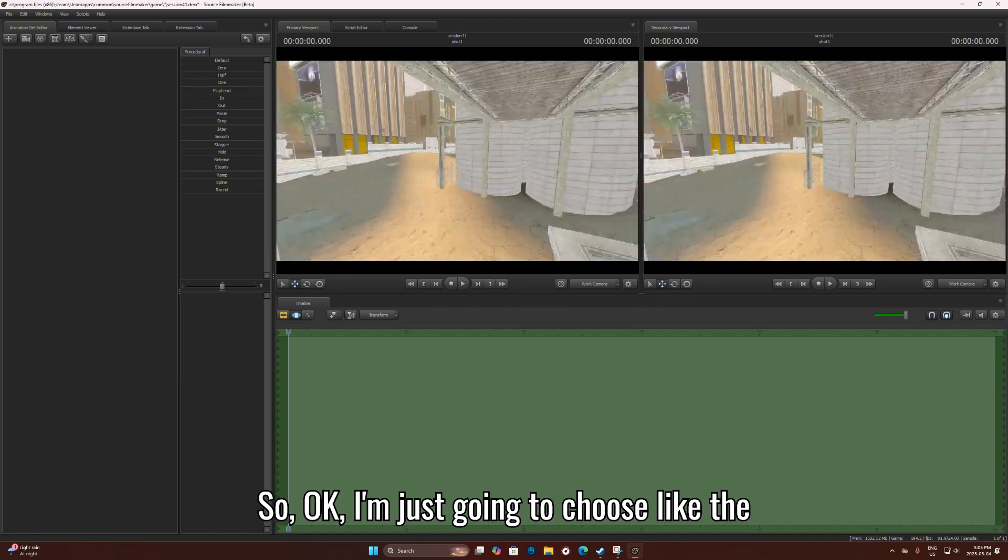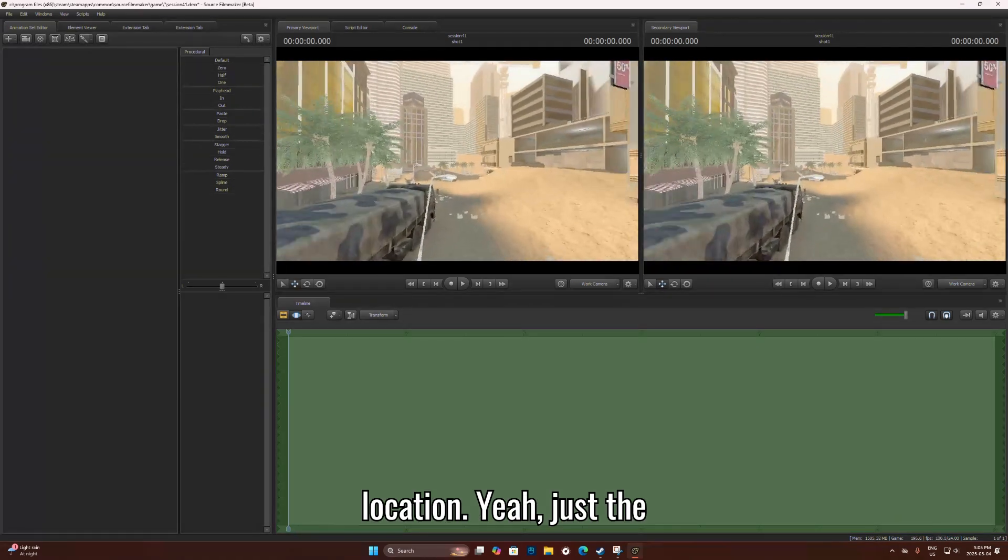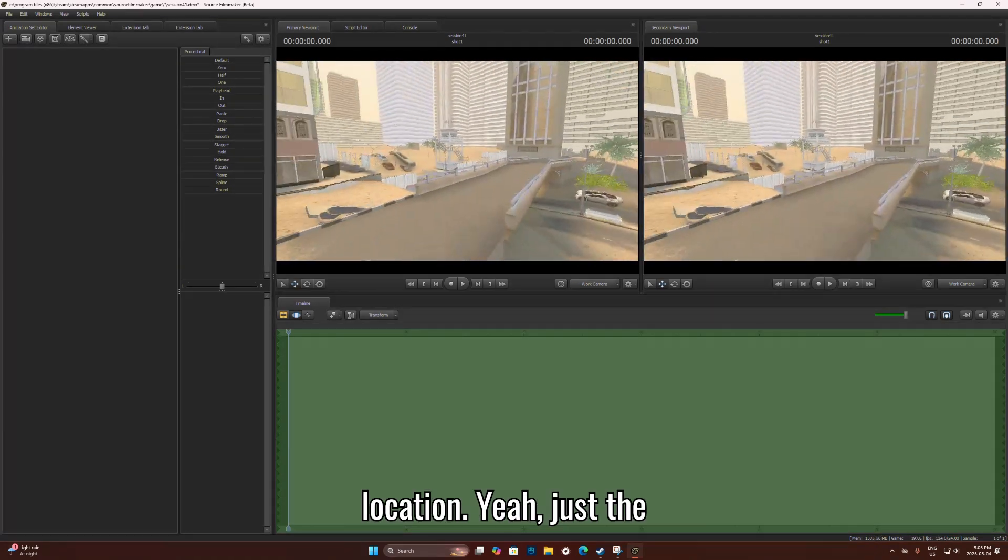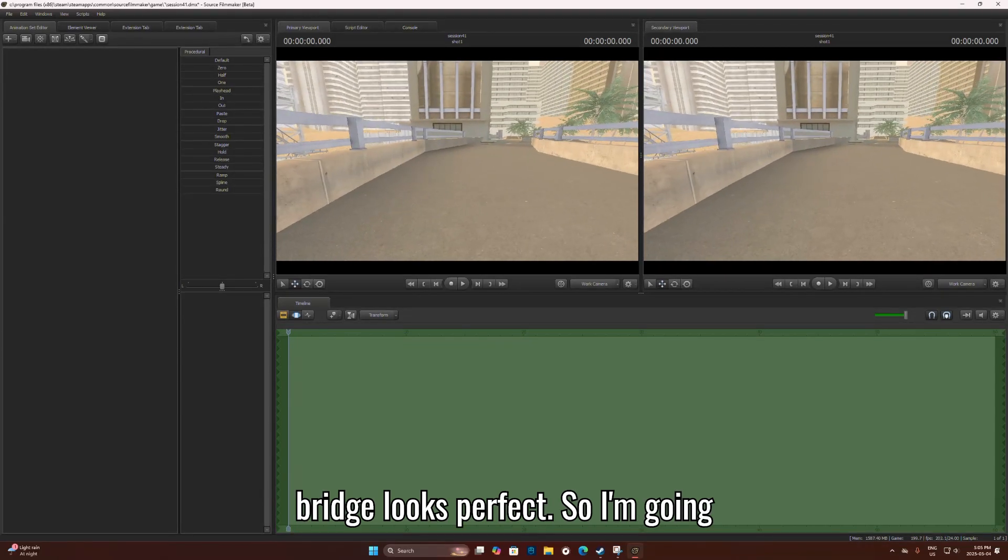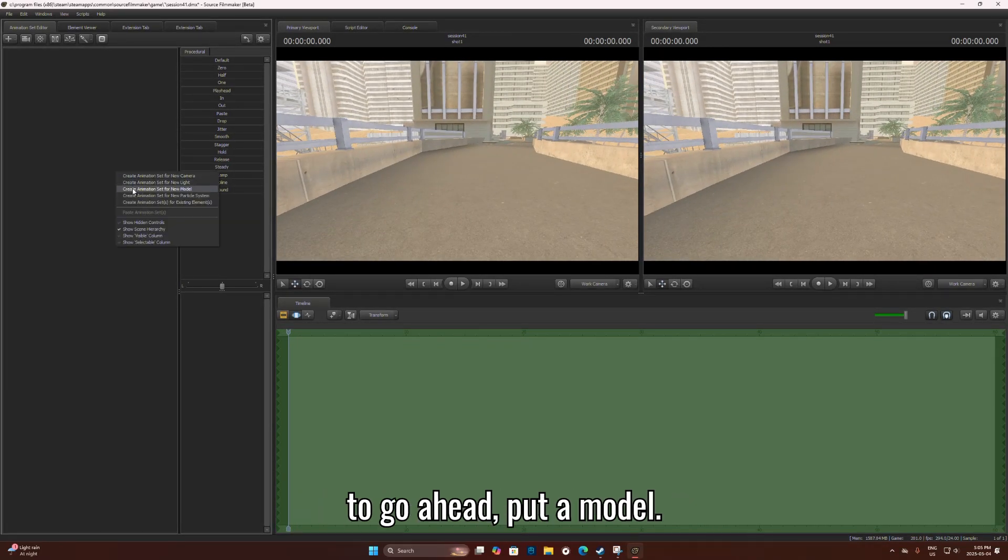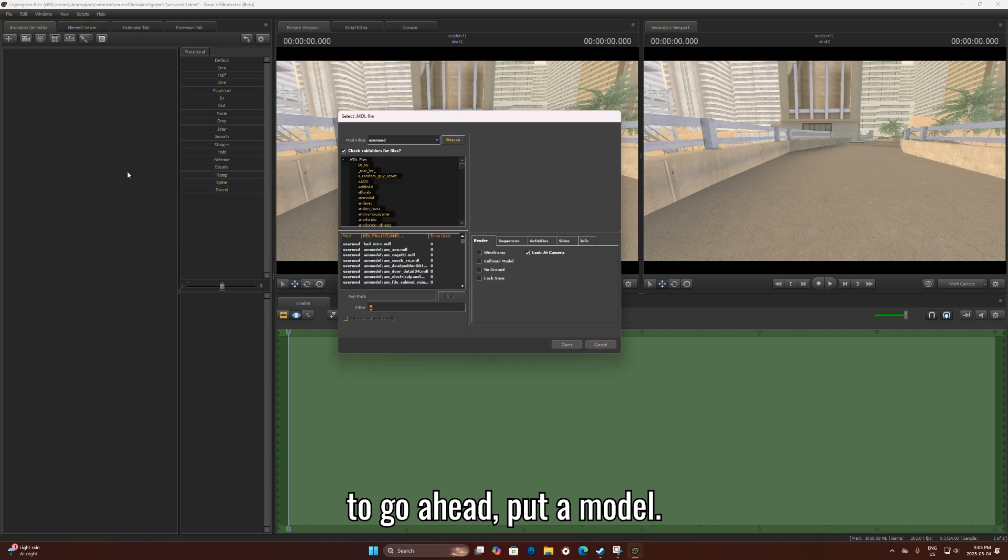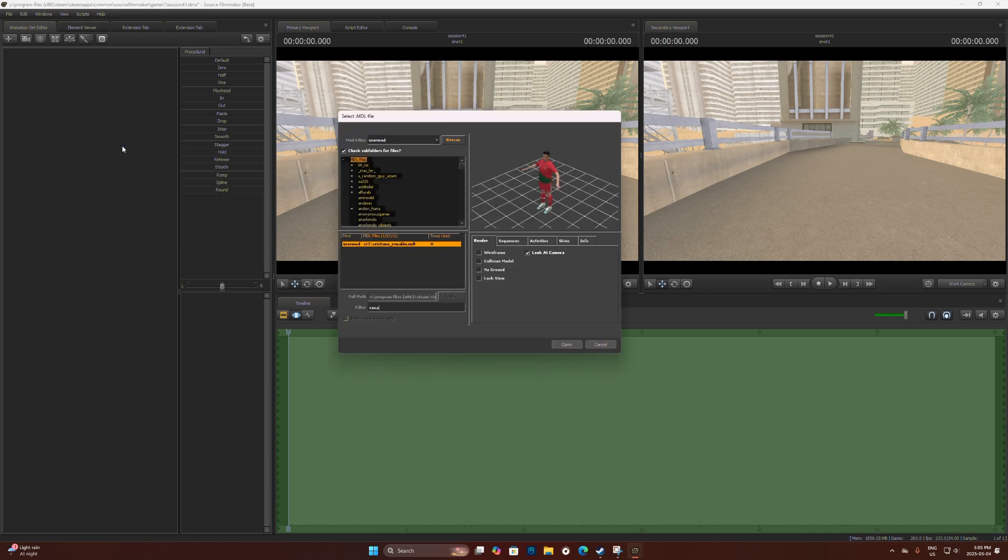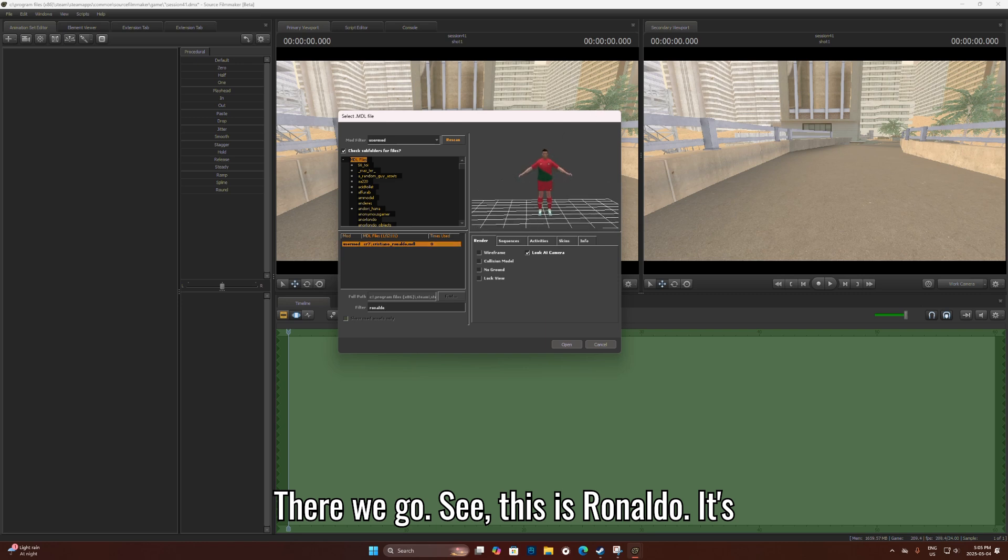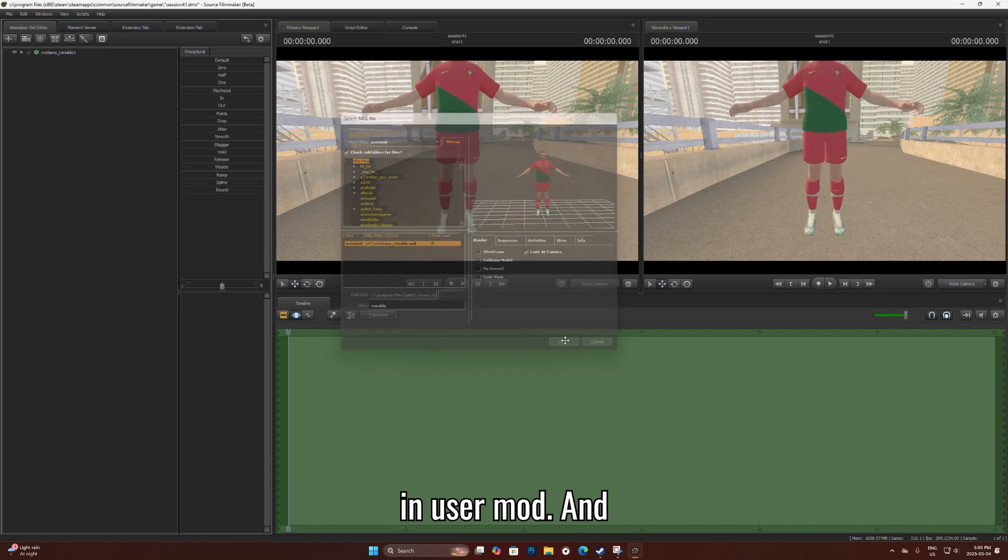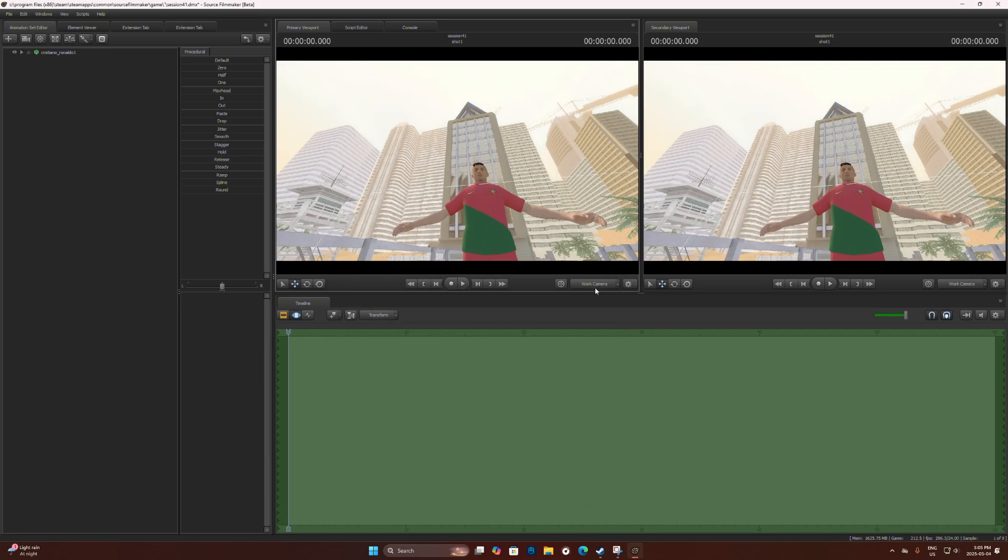Alright, so I'm just going to choose the location. Yeah, just the bridge, we'll start with that. So I'm going to put a model. There we go, see? This is Ronaldo, it's in usermod.